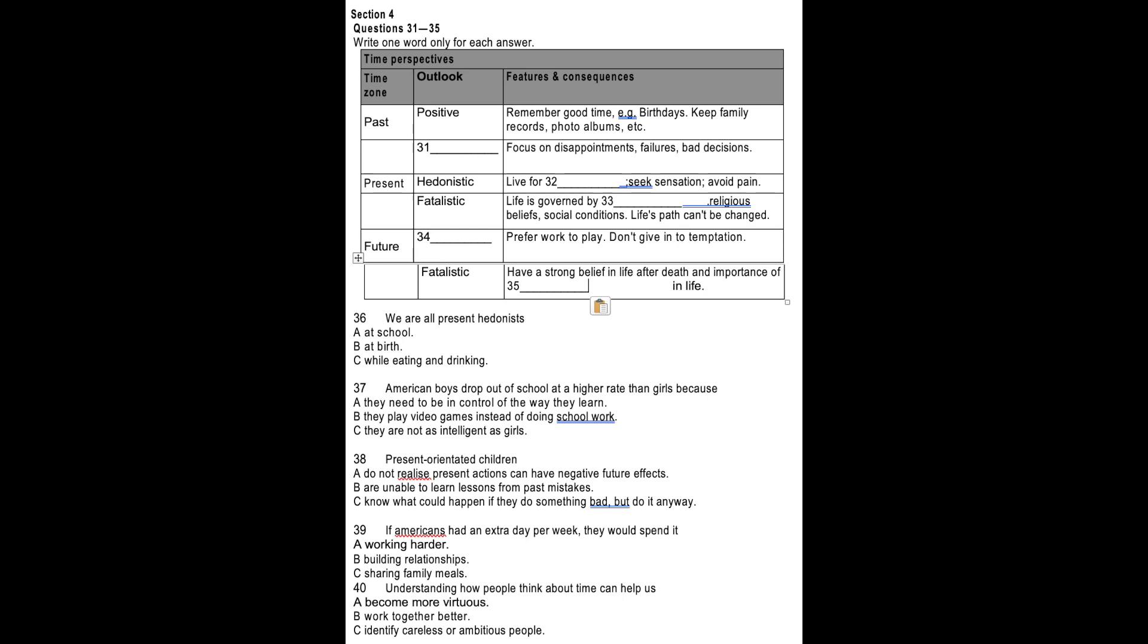Then, we have people who live in the present. Present hedonists are driven by pleasure and immediate sensation. Their life motto is to have a good time and avoid pain. Present fatalists live in the moment too, but they believe this moment is the product of circumstances entirely beyond their control. It's their fate, whether it's poverty, religion, or society itself. Something stops these people from believing they can play a role in changing their outcomes in life. Life simply is, and that's that. Looking at the future time zone, we can see that people classified as future active are the planners and go-getters. They work, rather than play, and resist temptation. Decisions are made based on potential consequences, not on the experience itself. A second future-orientated perspective, future fatalistic, is driven by the certainty of life after death and some kind of a judgment day when they will be assessed on how virtuously they have lived and what success they have had in their lives.